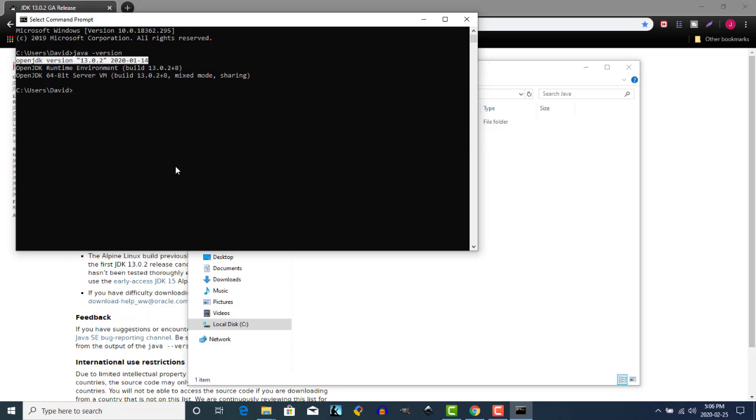In my next video, I'm going to install an integrated development environment called Eclipse, and this will allow us to start writing Java programs.